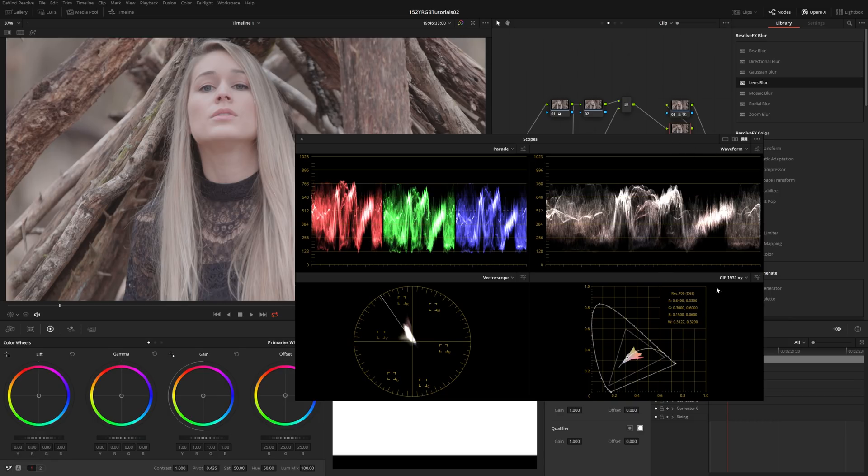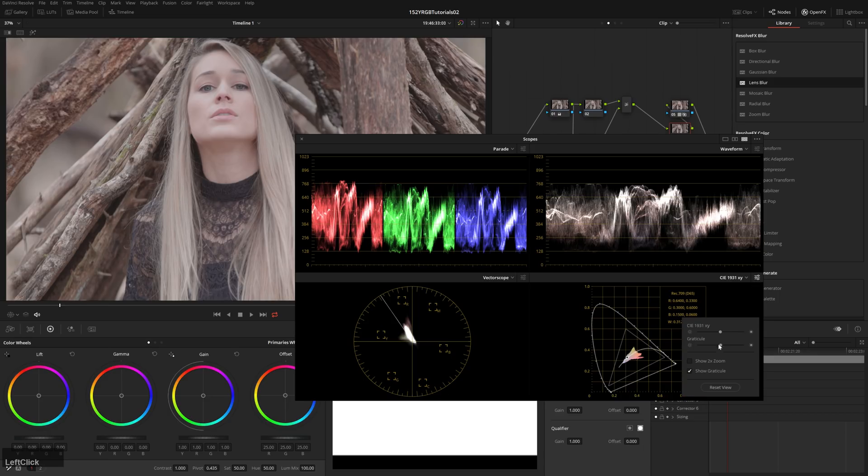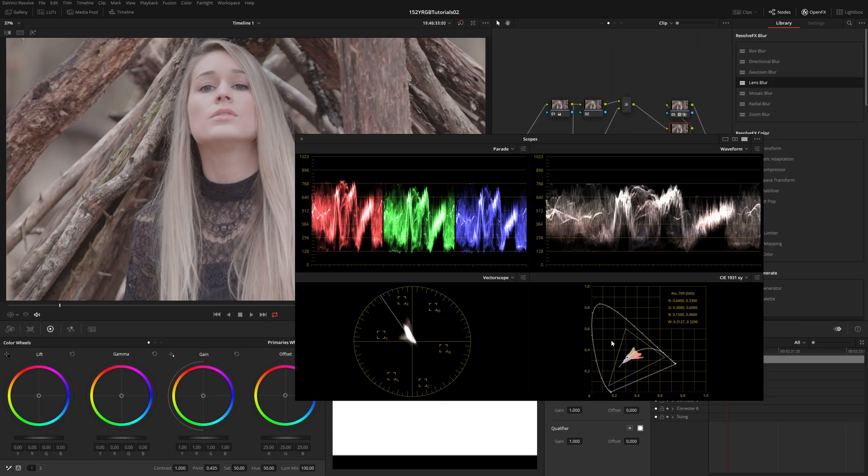Then of course, there's this other scope down here, which is just very handy to have, but I'm pretty sure they went over this in their thing. So just know that we have another little scope that shows us gamut stuff.